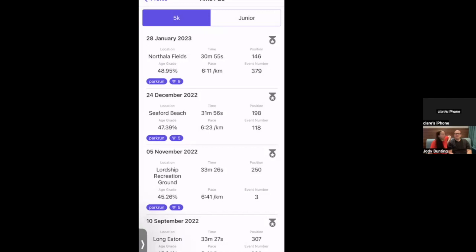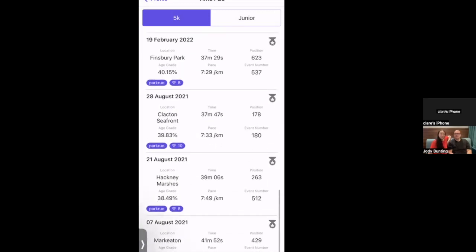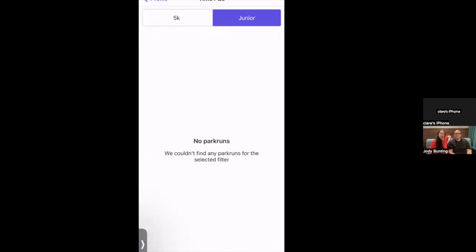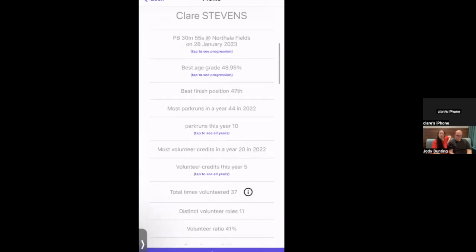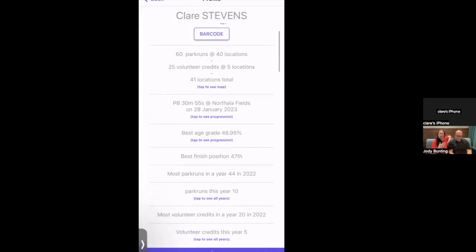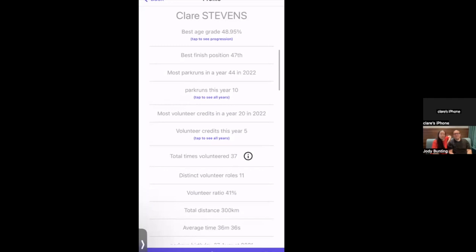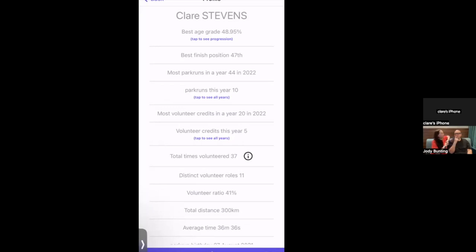The progression chart shows PBs in best order, and going to the bottom reveals the worst time was 41 minutes at Mark Eaton. It's great to see how far you've come. There's also a junior tab for junior parkruns, and if you run a certain number of parkruns up to a half marathon distance you get a special reward. The next section is 'best age grade' — currently 48.95%, meaning roughly middle of the range for your age band.